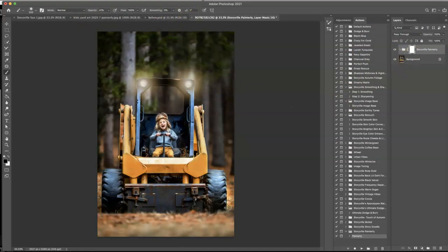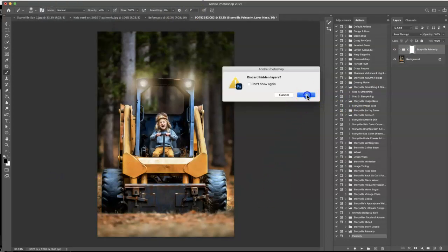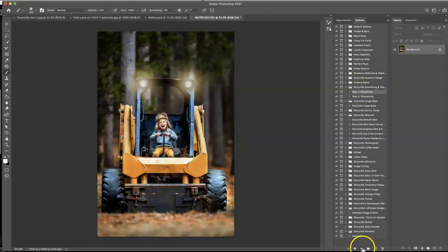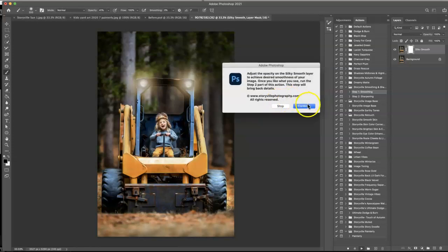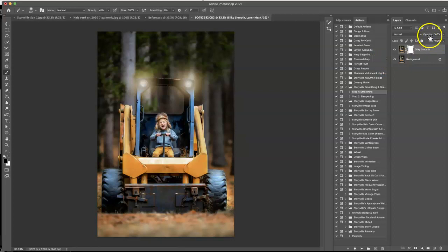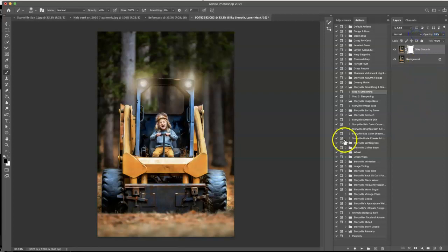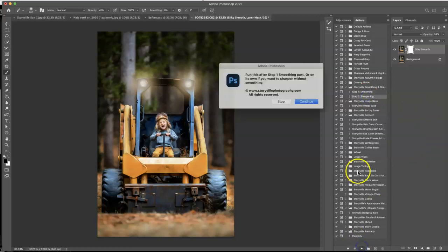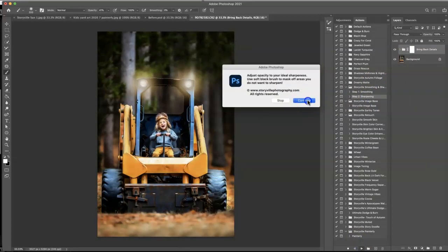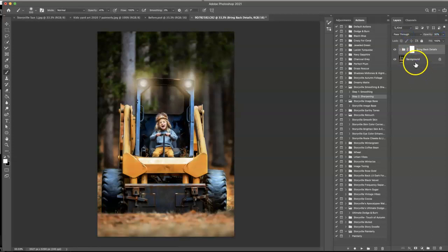And then I am going to flatten this. So layer and flatten. And then I am going to go into the smoothing and sharpening action and hit the step one. Play. And this just smooths it out even more. It's so magical in my opinion. I'm a little biased, but I just love it. And I'm going to keep this at about 50%. And then I'm going to hit the step two sharpening. Hit play. And I am going to leave that at about, I don't know, 31%. And that looks good to me.